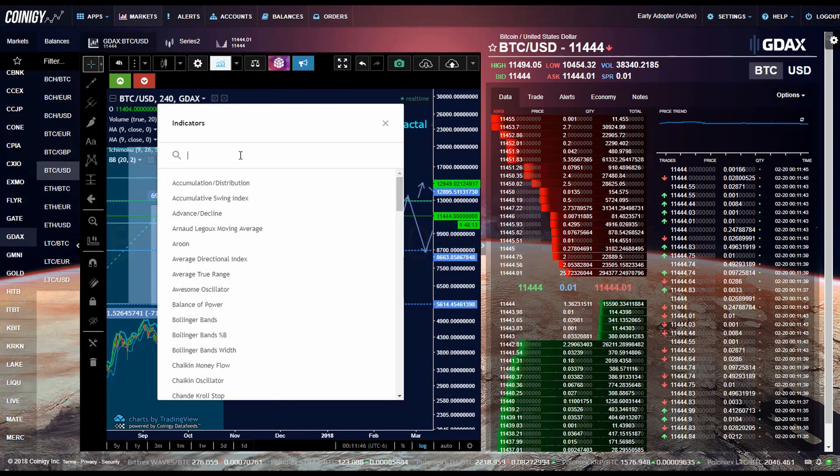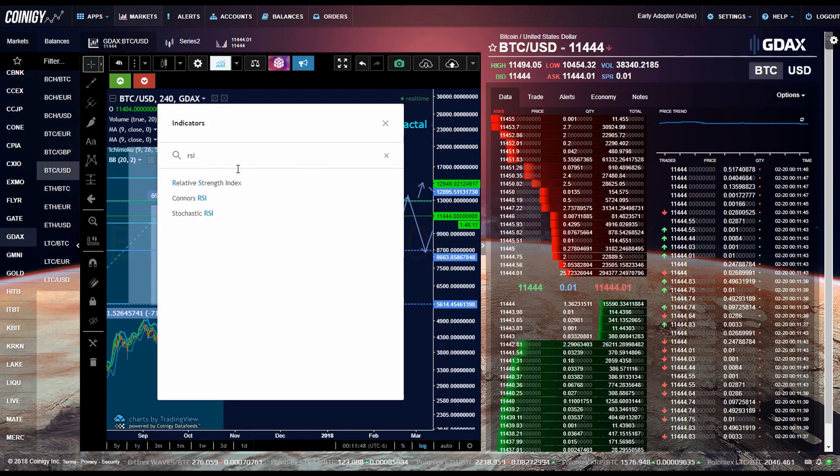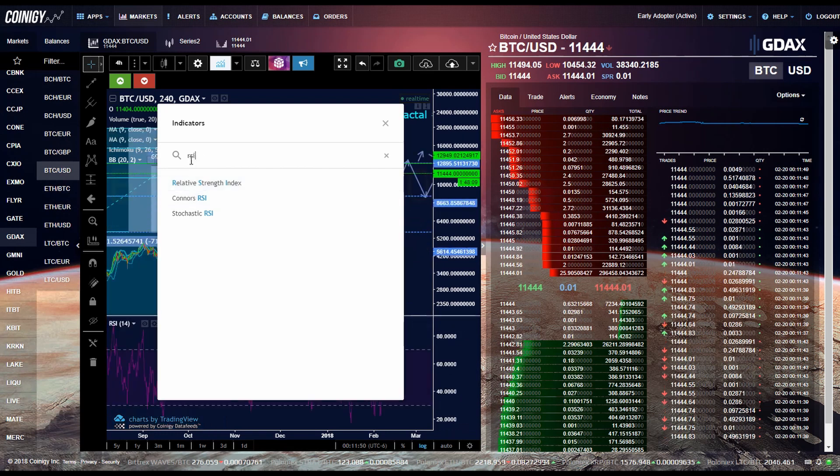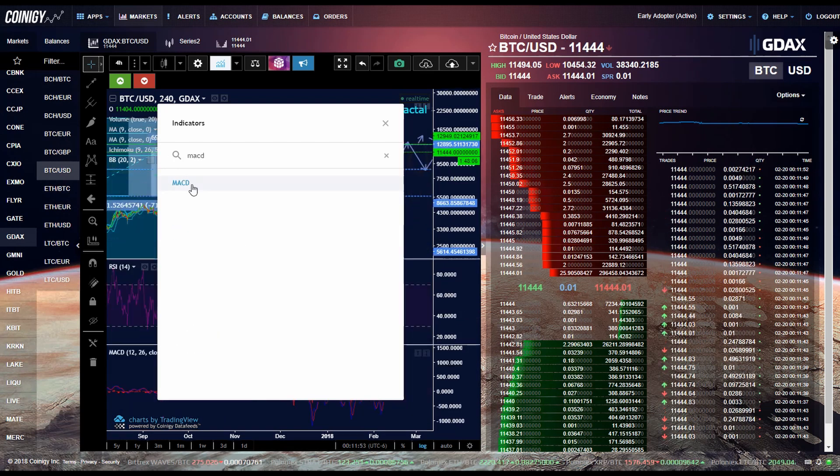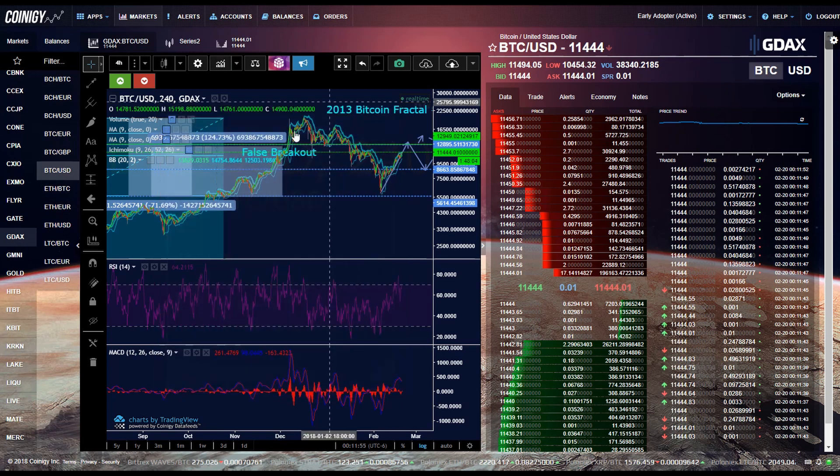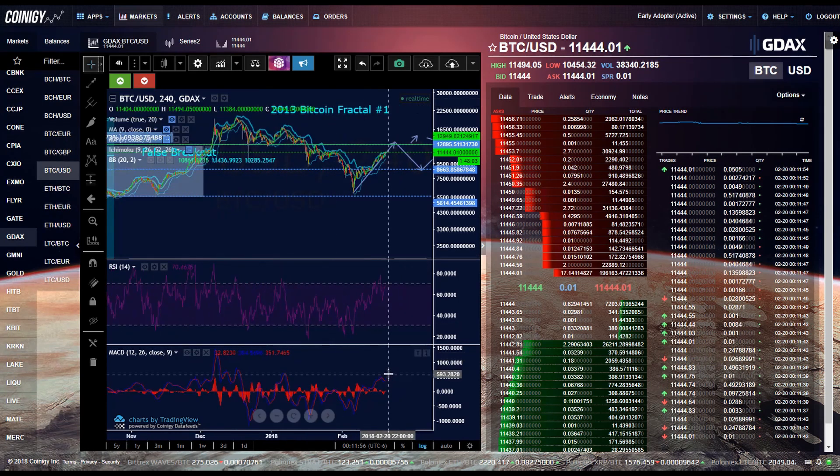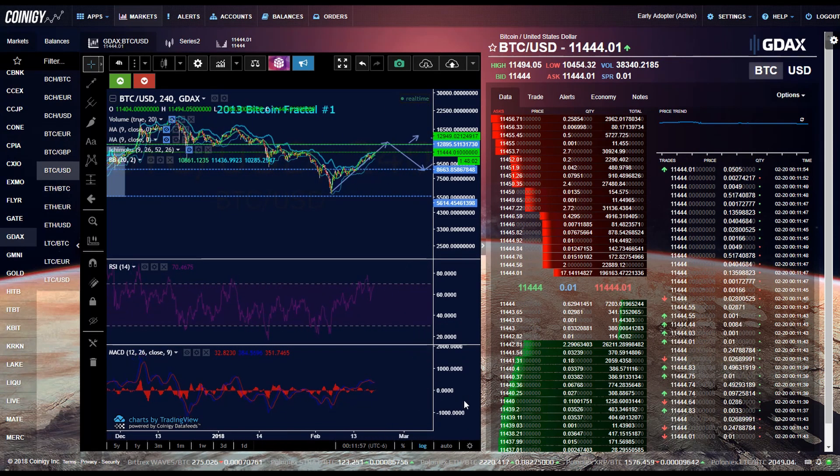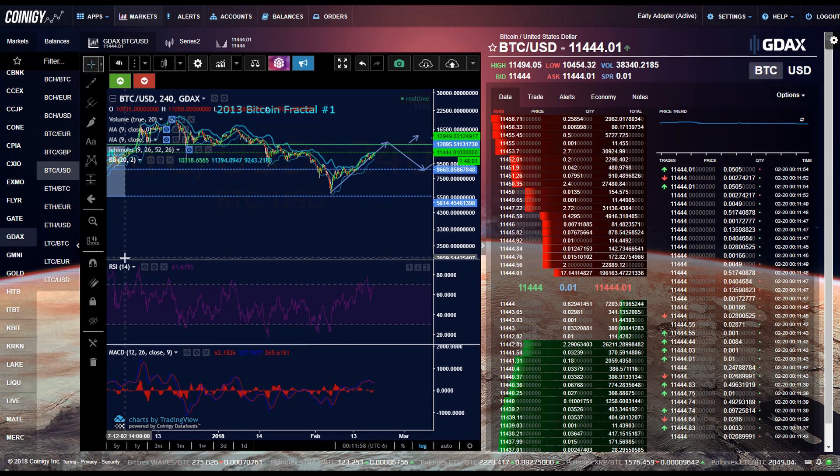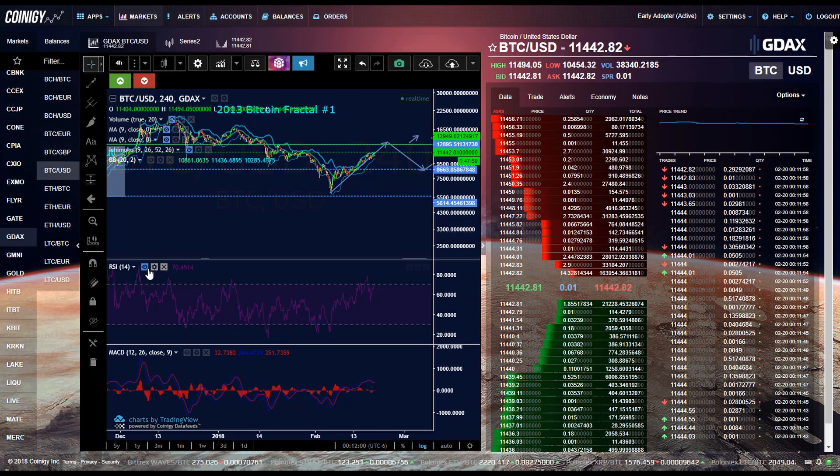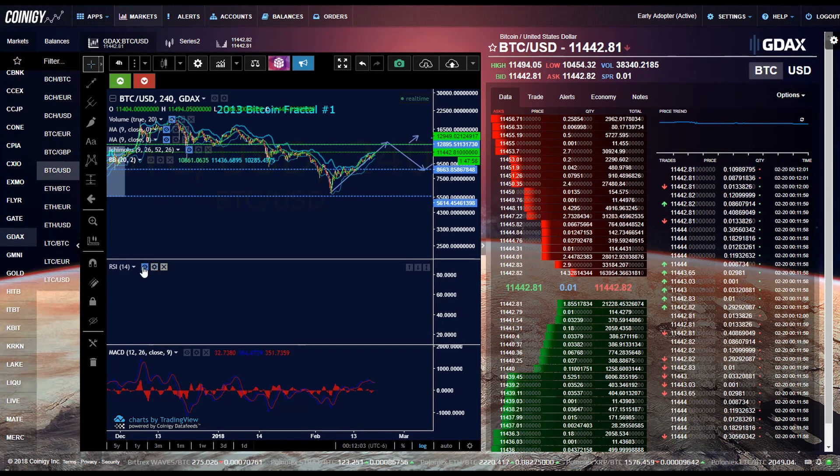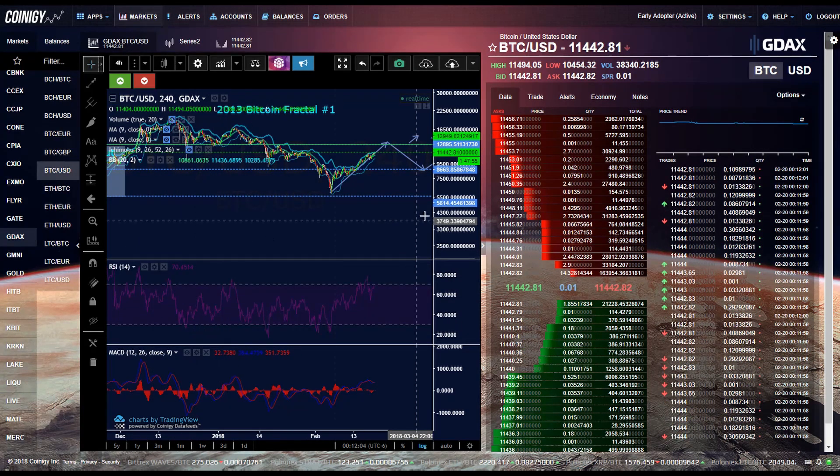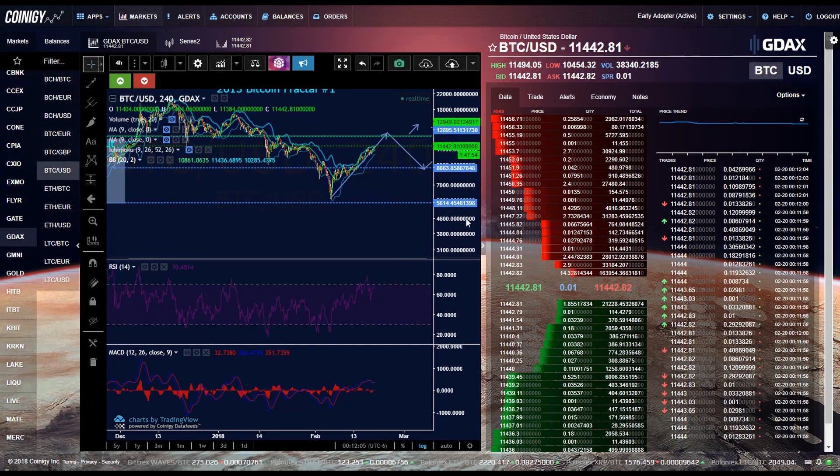Other common indicators are RSI, MACD, and it's pretty much exactly the same. You just change the settings here, or if you want it to disappear, you just press this eyeball icon there.